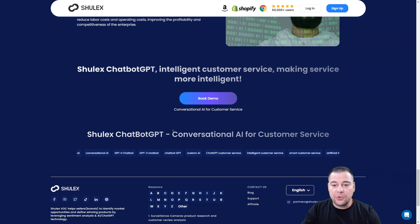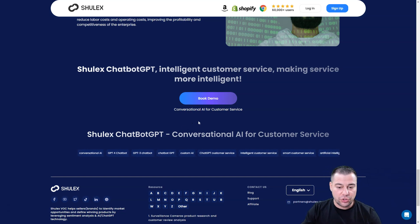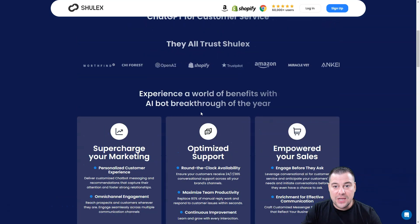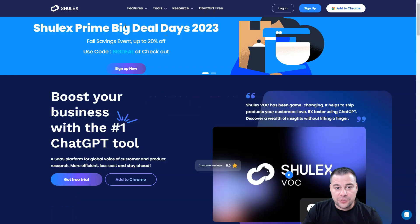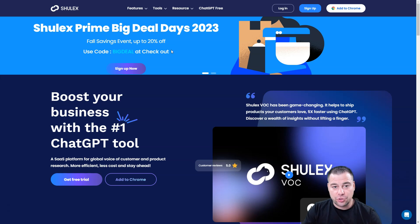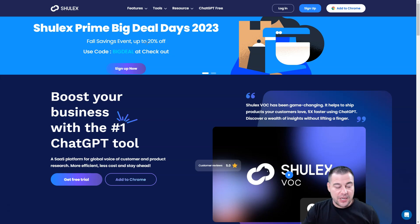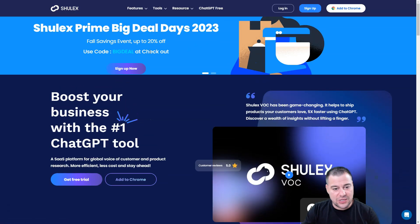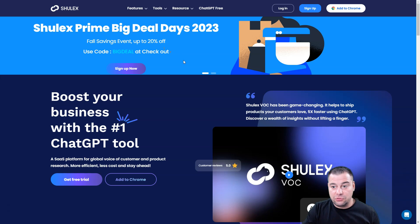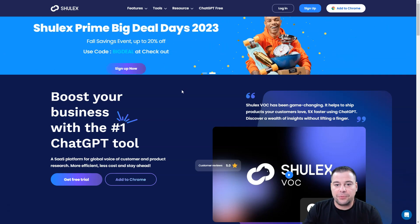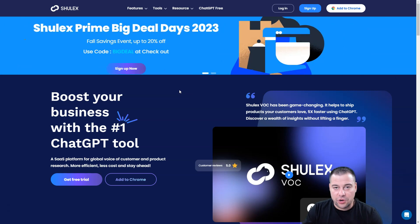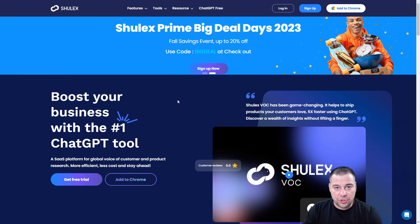You can book a demo right away. Make sure to check out all the useful links in the description panel of this video. There's also a promo right now — Shulix Prime Big Deal Days 2023 Fall Savings Event — up to 20% off. Whether you're just starting out or a professional, you can save 20% upfront and put that money toward promoting your online store.